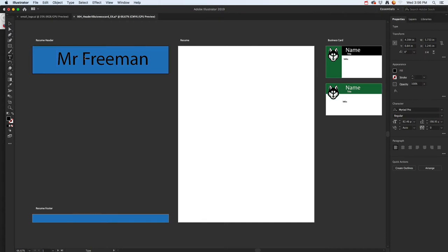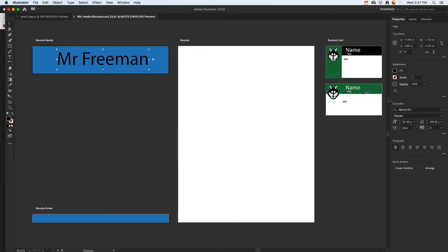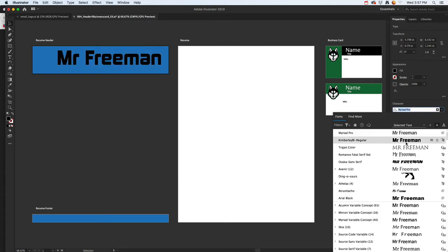Once you click on that, over here in your properties, sometimes you have to be on the text tool, sometimes you just select it. Don't click inside of it because once you do that and change fonts, it won't work.